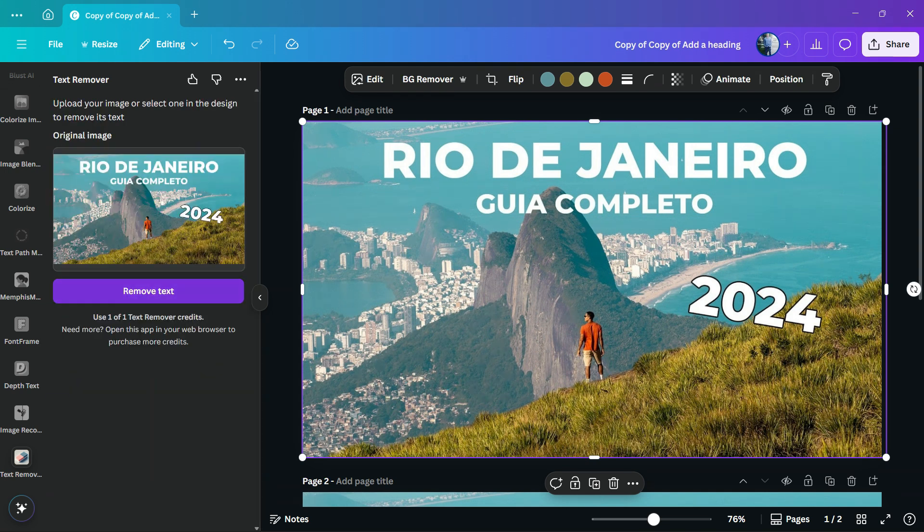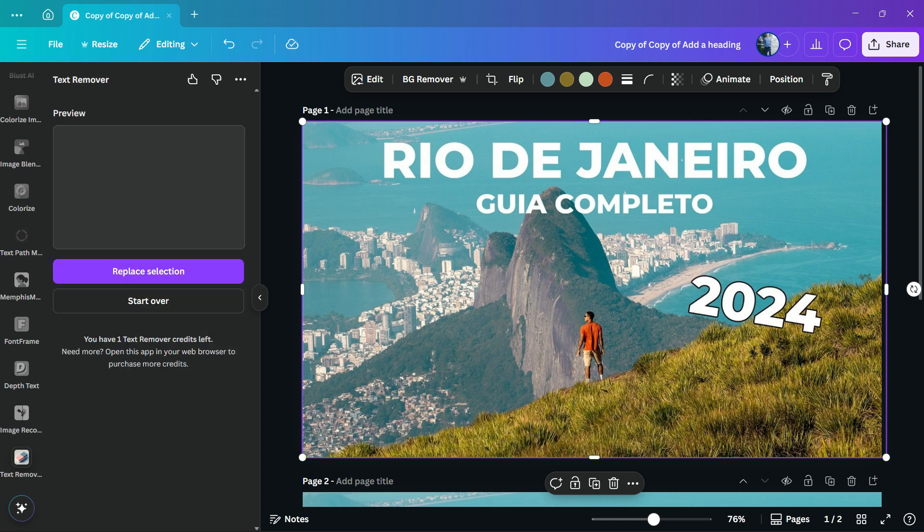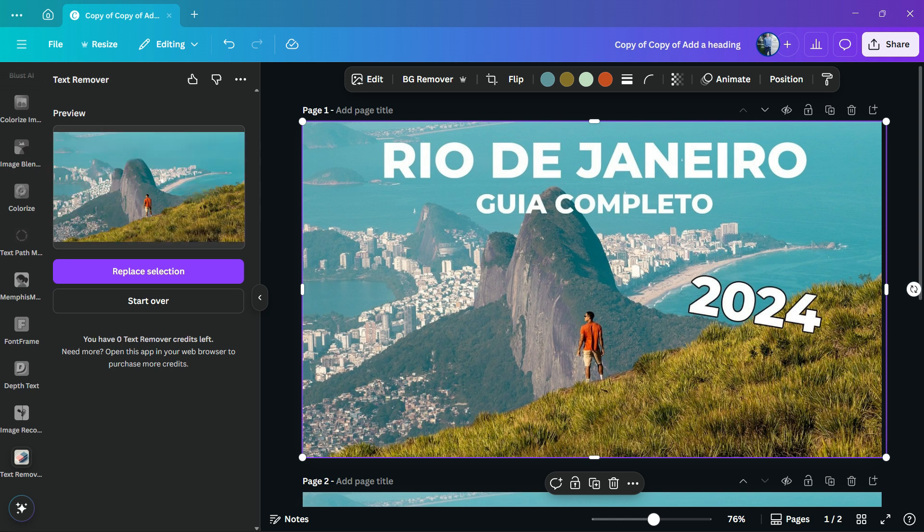Select the image and click on this button: Remove Text. We are removing the text. I will not cut the video so you can see that the process is actually really fast. Now all you have to do is replace the selection.